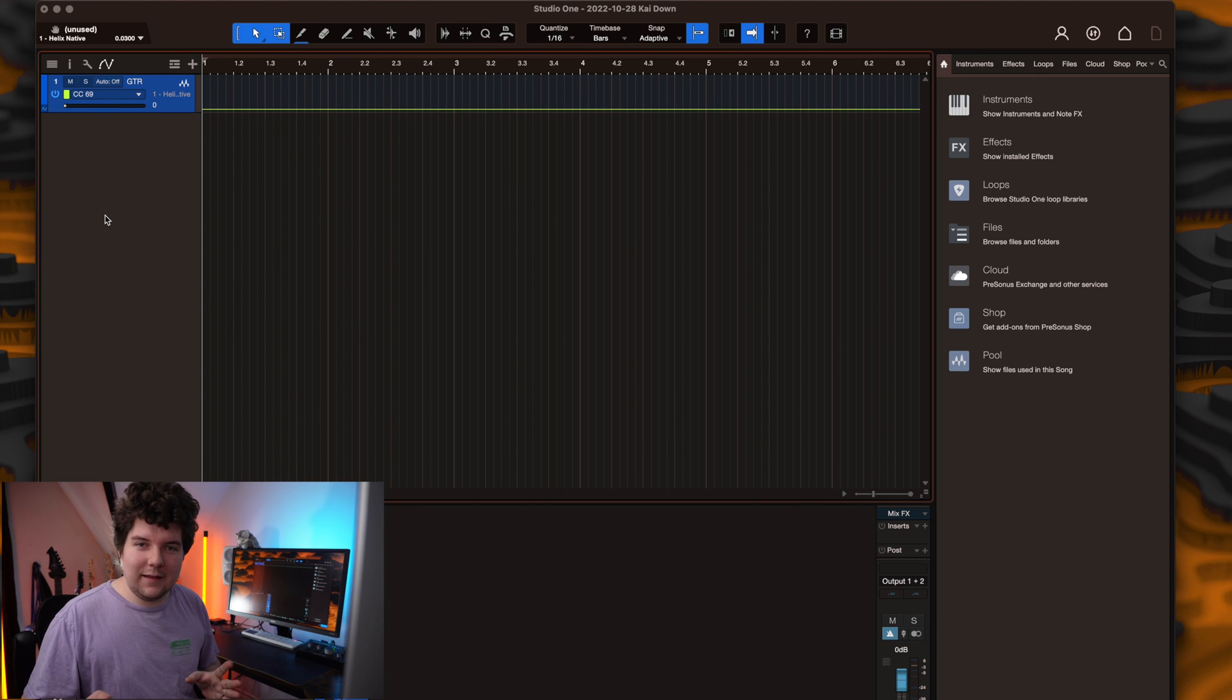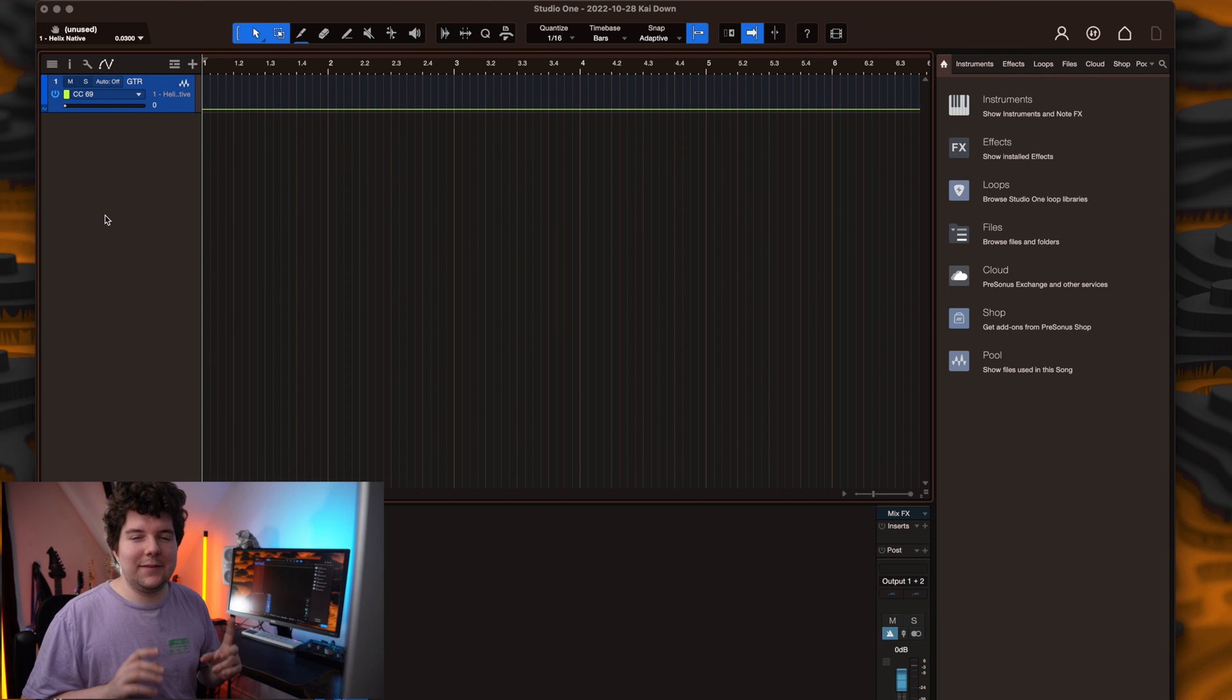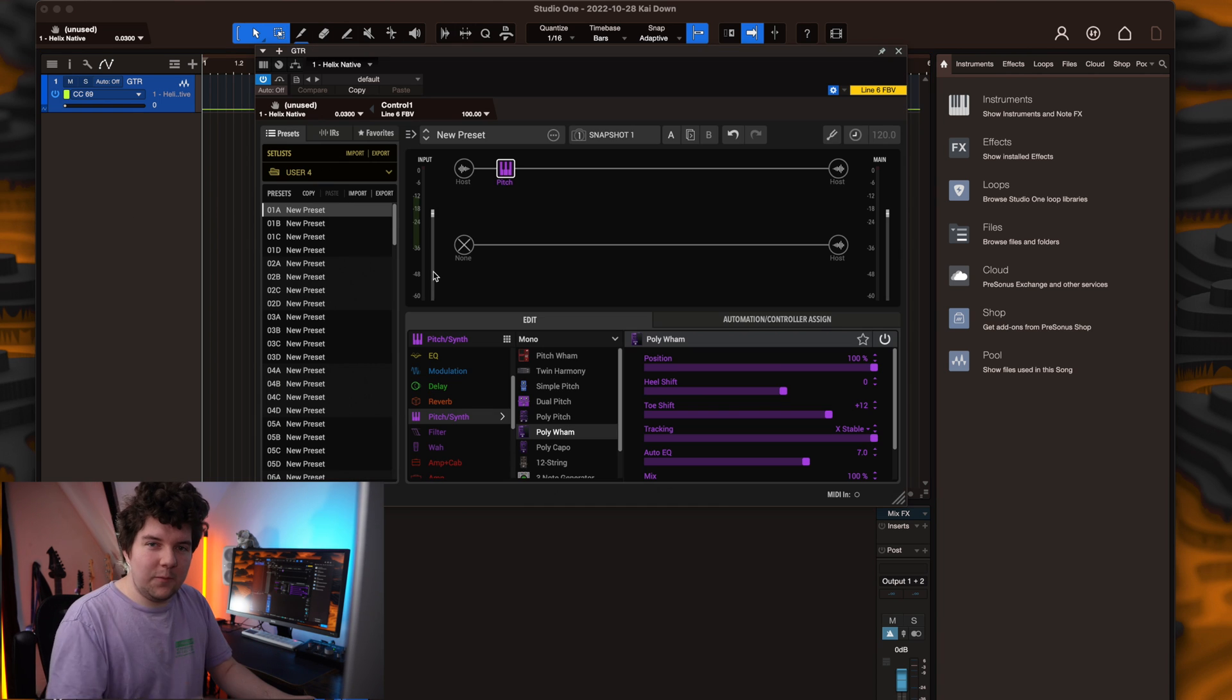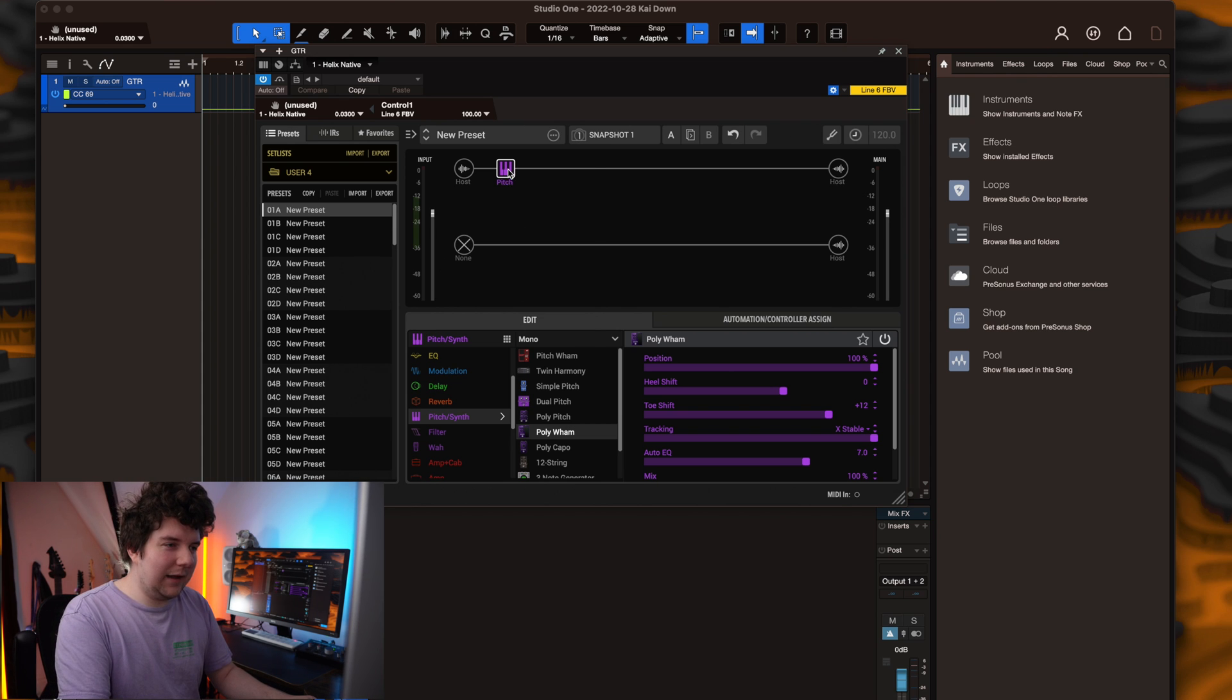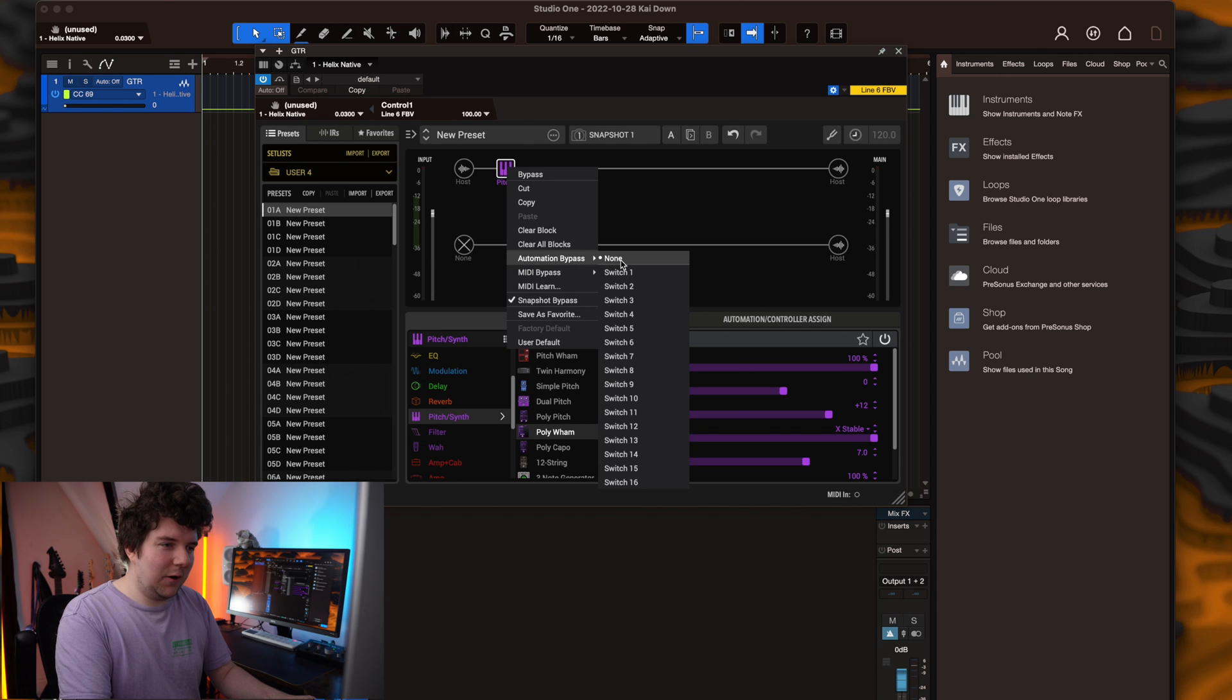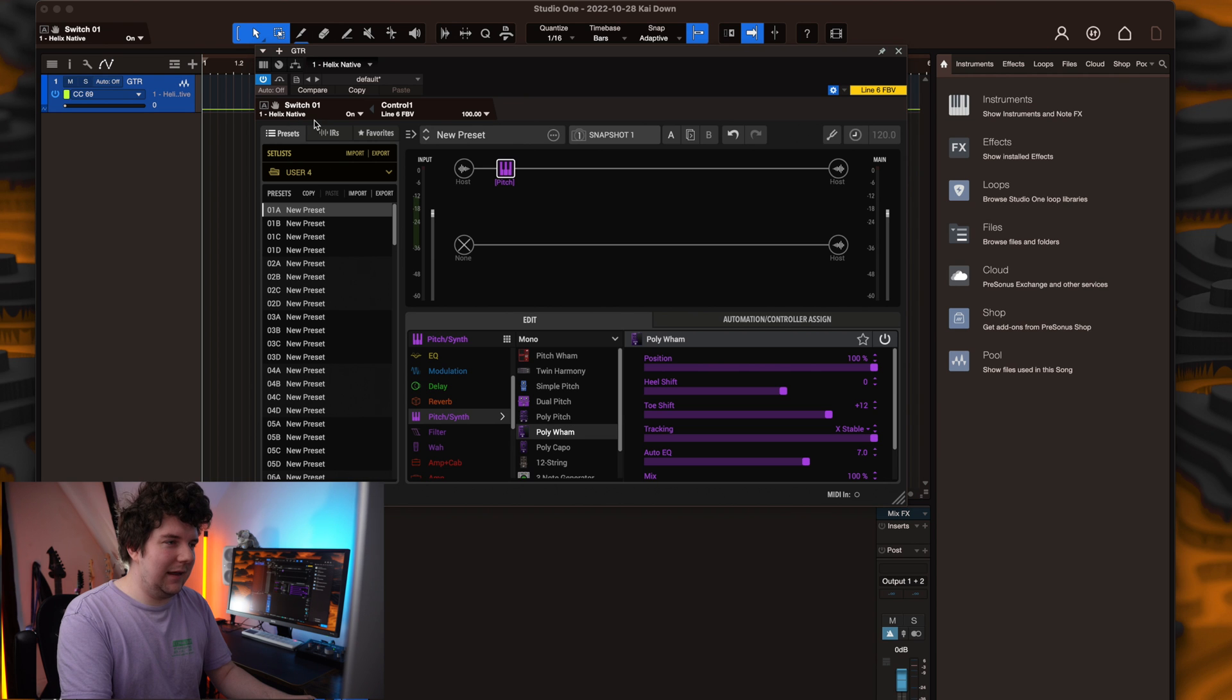Now that you've got that set up, we can head back to Helix native and start assigning the parameters. For my needs, I want to set the bypass of the whammy block to my first foot switch. So what we're going to do is right click on the pitch block, select automation bypass, followed by switch 1.